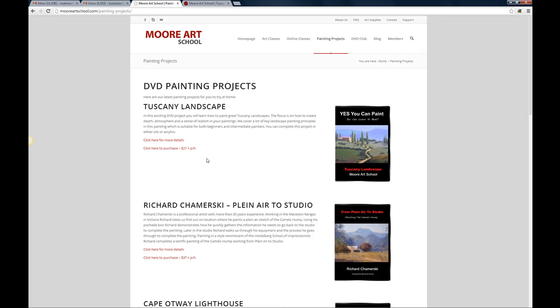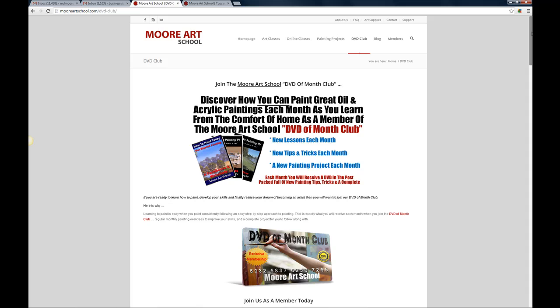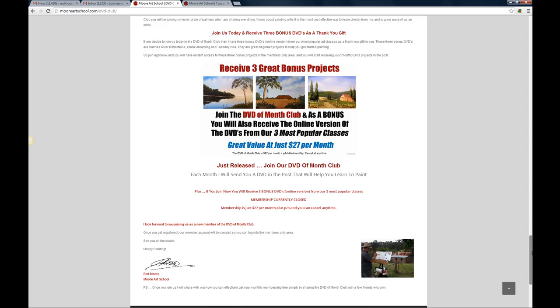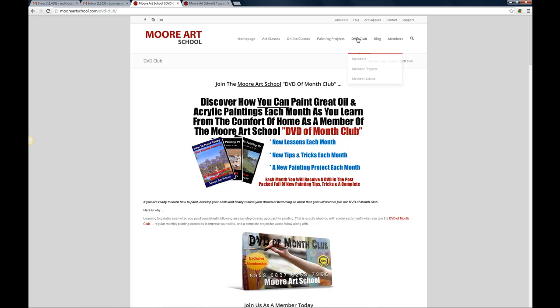Next is the DVD club. Now we closed the DVD club to new members for a while and we're about to reopen the DVD club very shortly so you might want to come and have a read of this. We can have a super deal for people who join when we reopen the DVD of the month club.